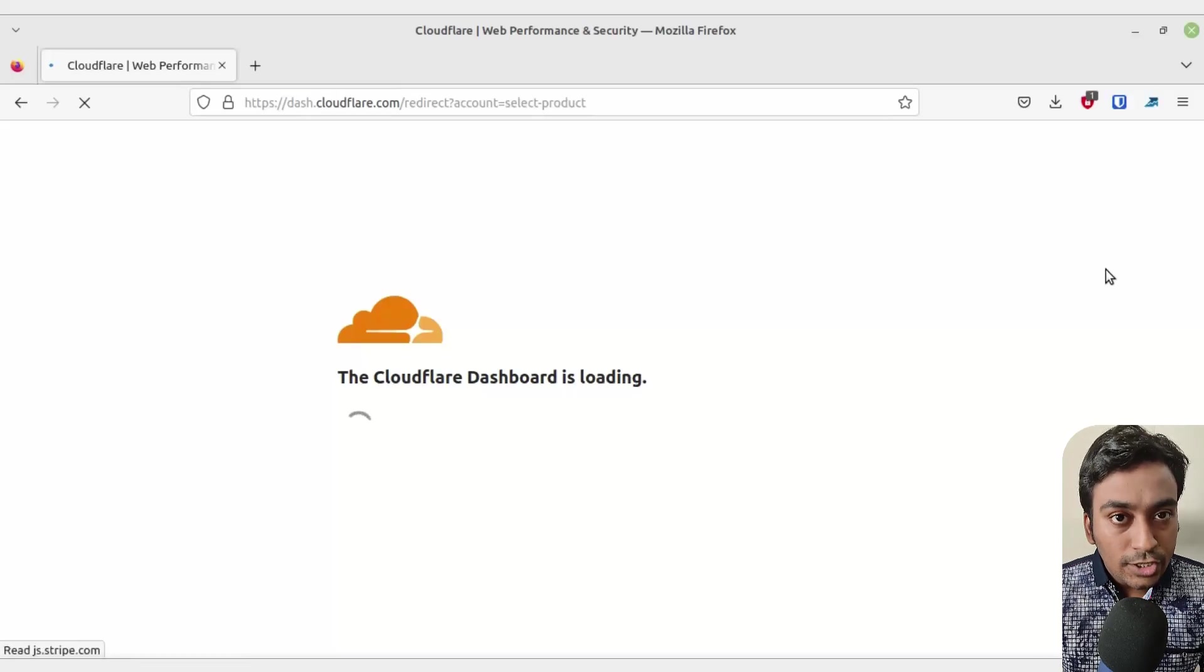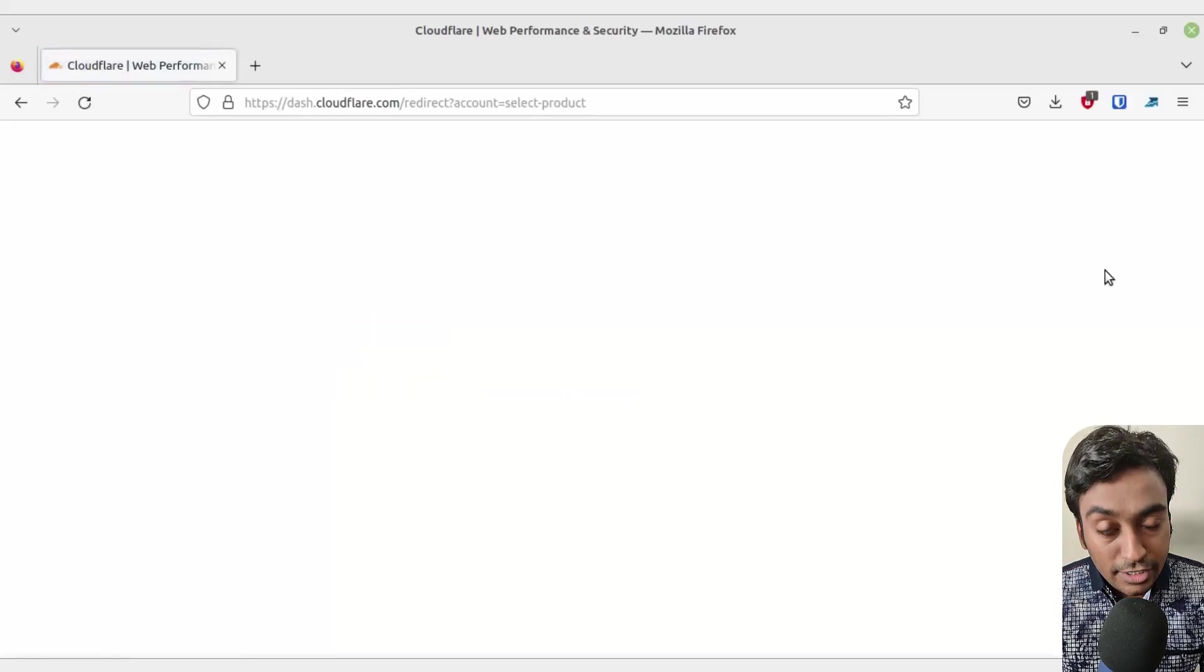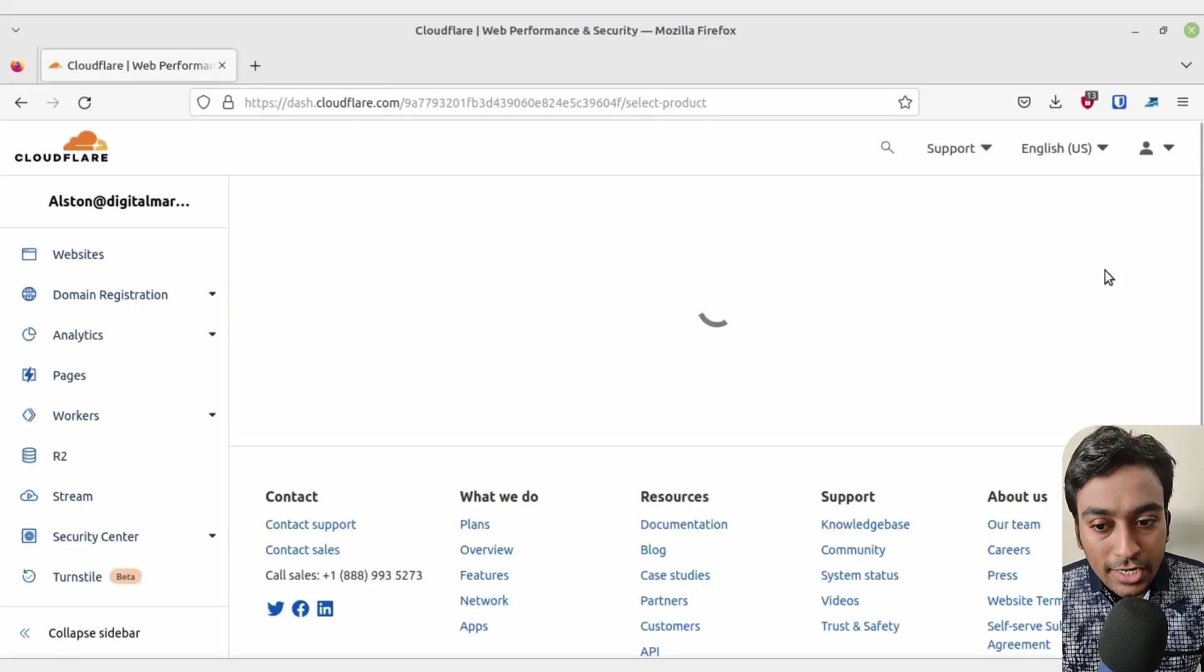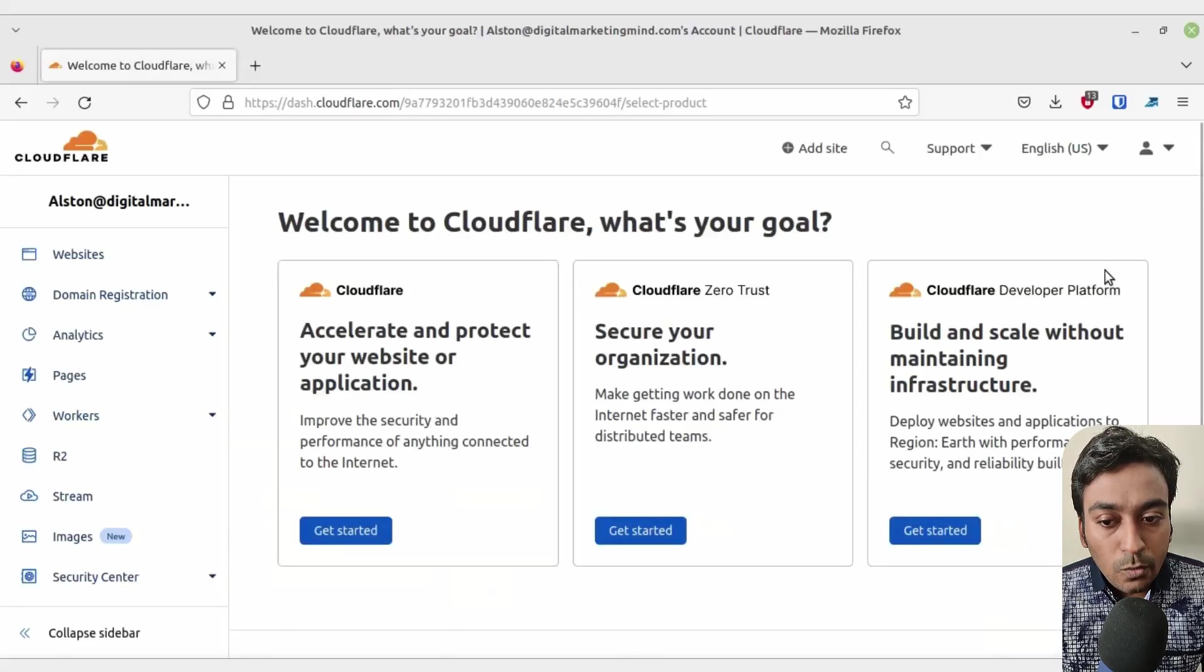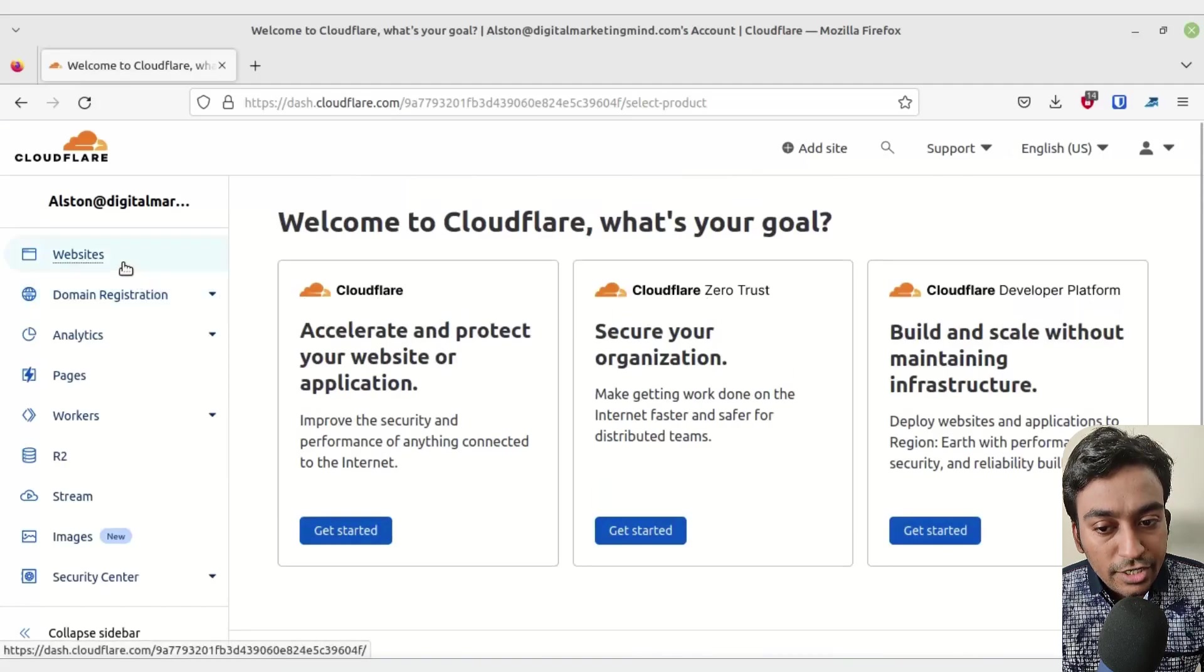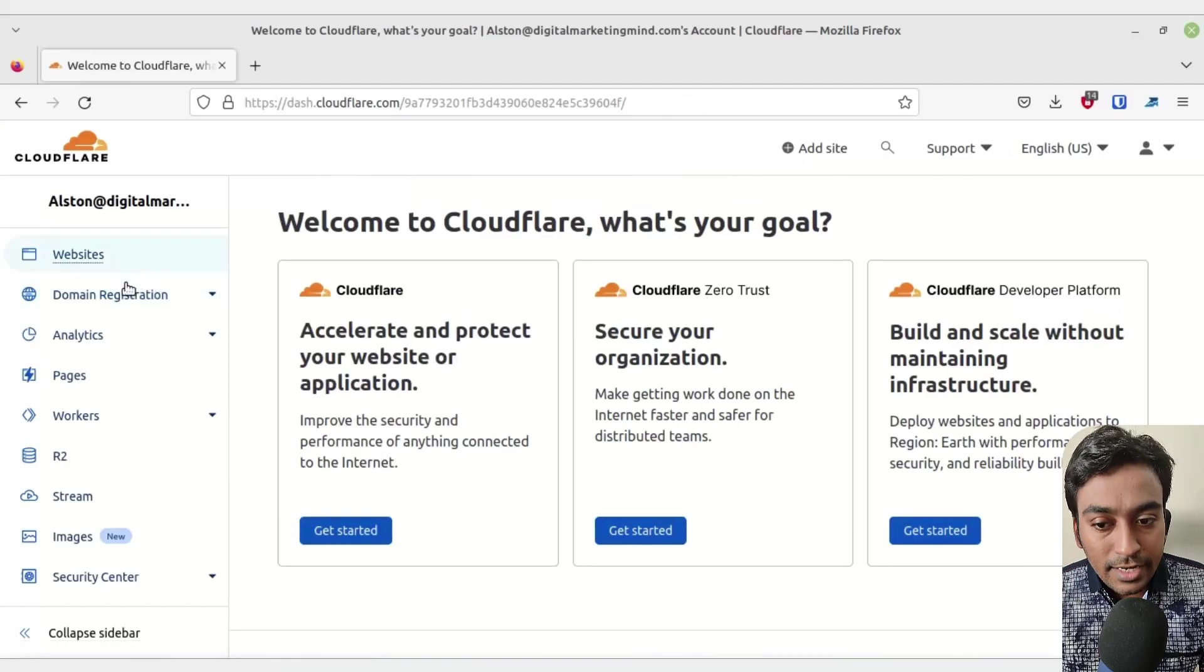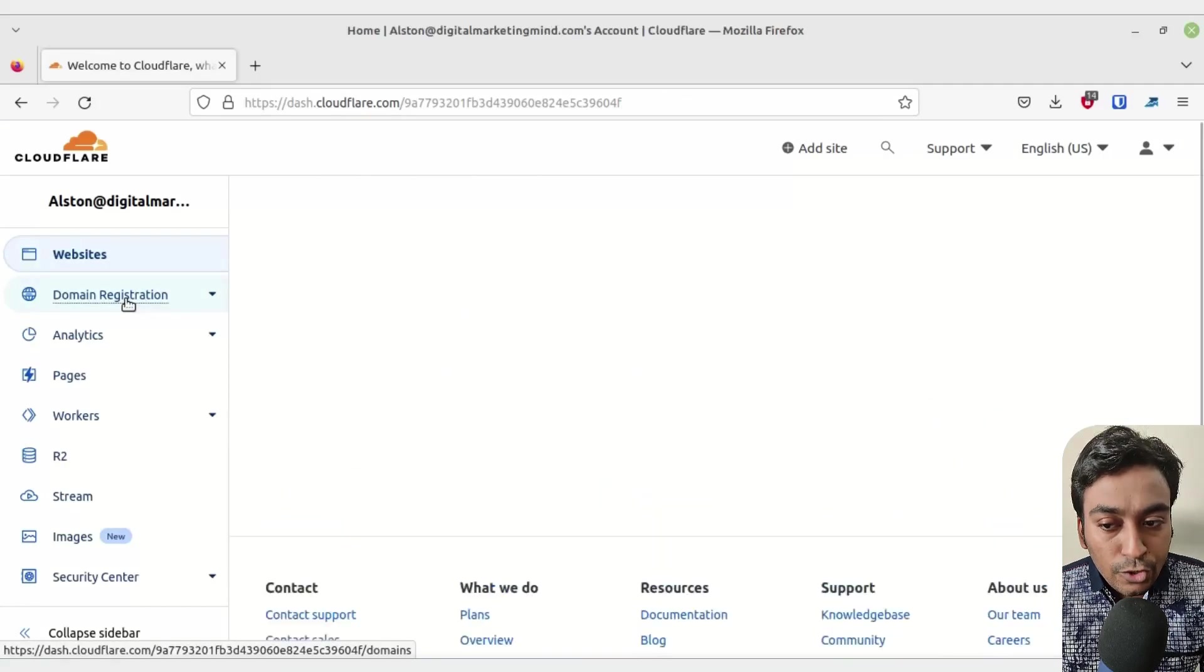You can use this account to register your domains through Cloudflare or manage your DNS for your websites. Once that is done, go into domain registration on the left sidebar of the app.